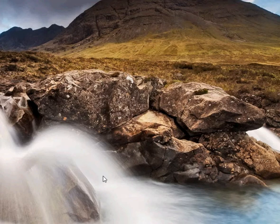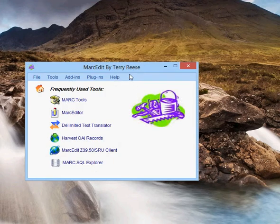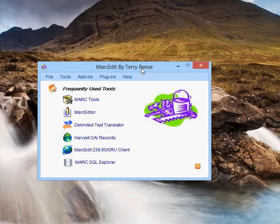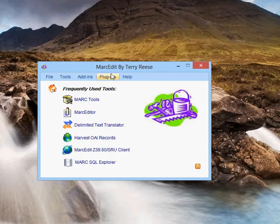This video is going to demonstrate how to set up Markedit to use the new ILS integration features. This is specifically for Koha. The way we basically get started is you need to tell Markedit a little bit about your particular system.